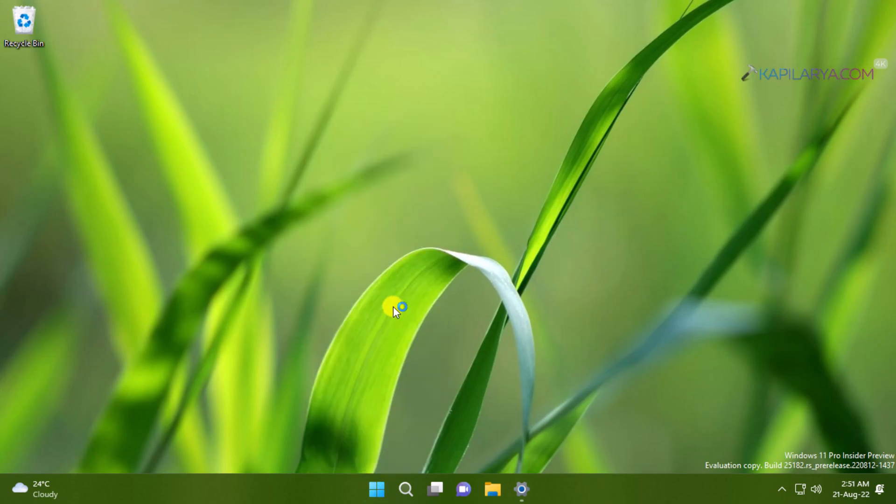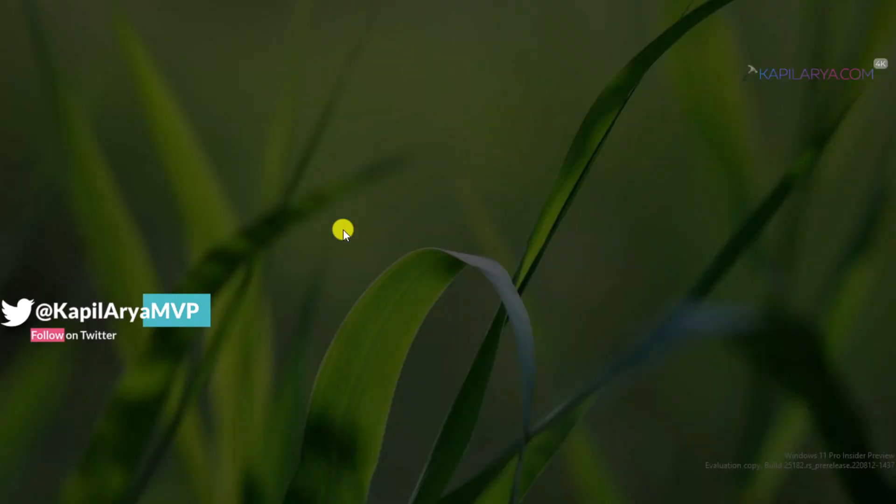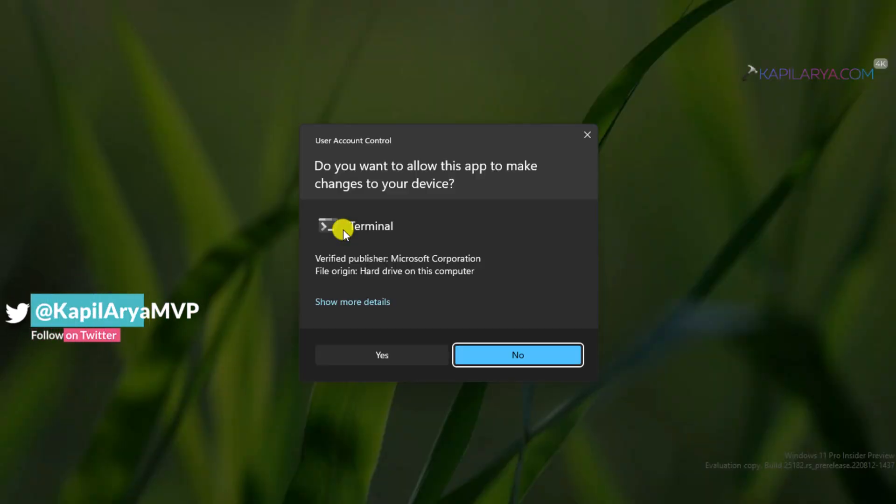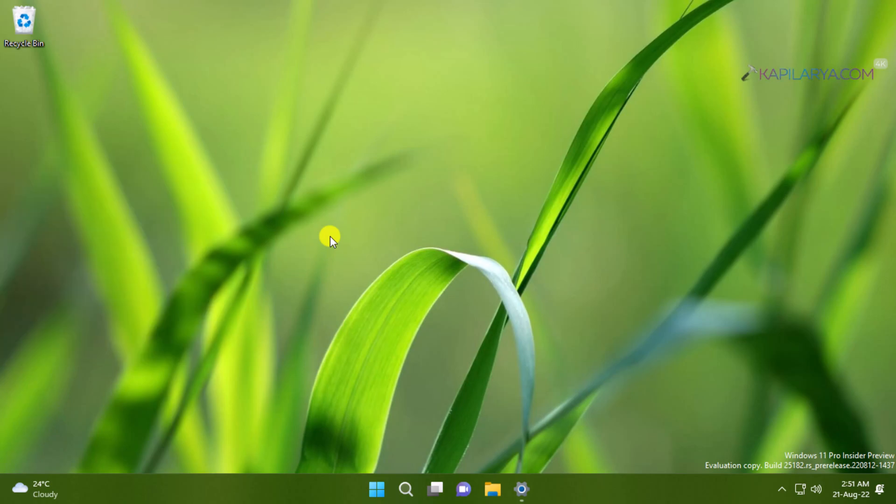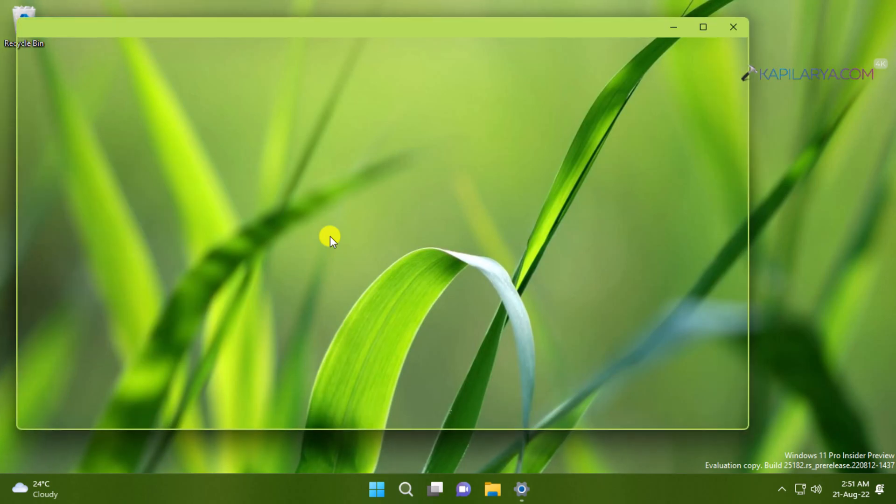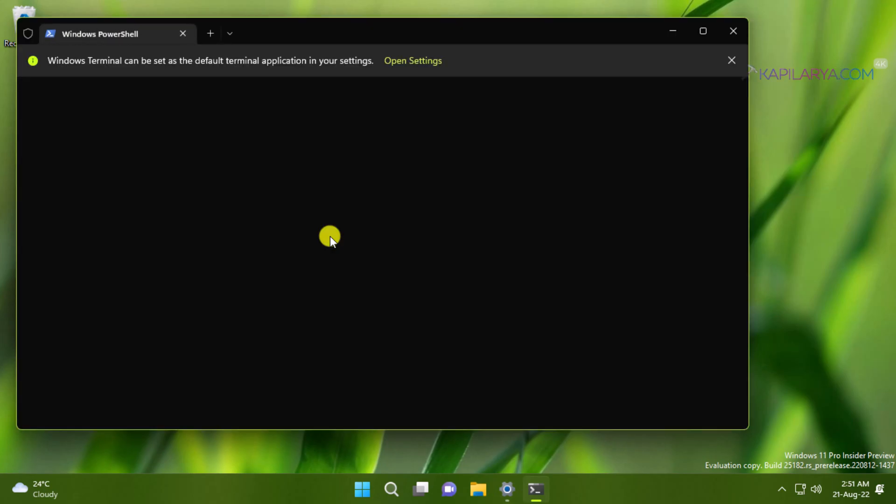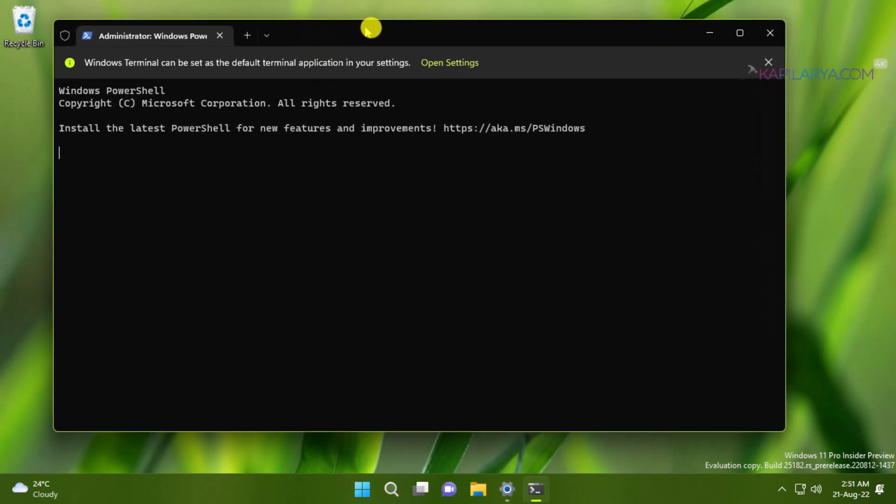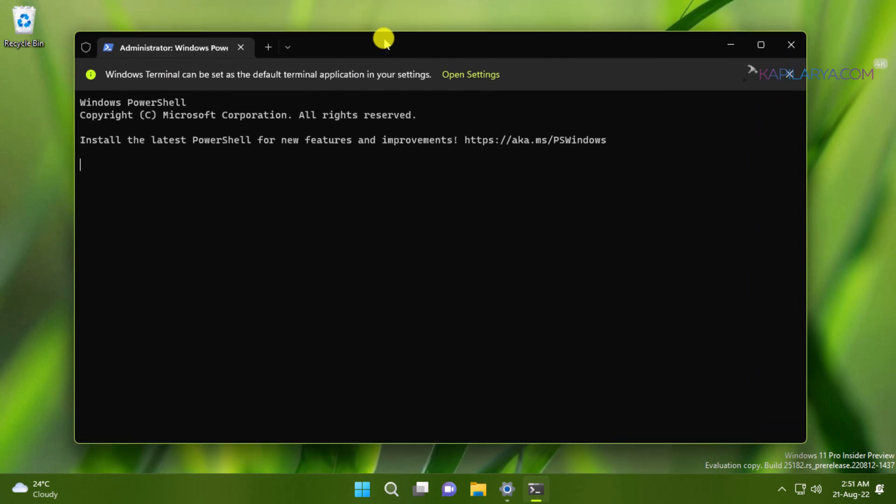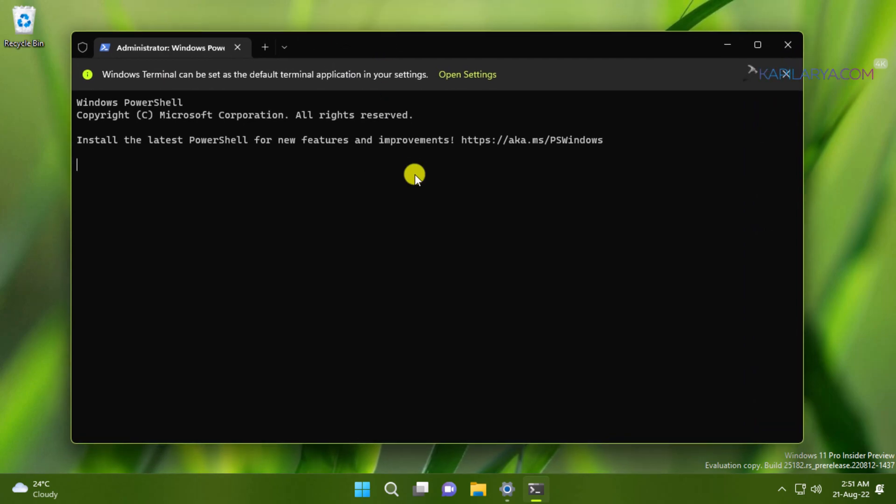Click Yes in the User Account Control Confirmation Prompt. When the Windows Terminal Admin opens, by default it opens to Windows PowerShell. Now in this window, you have to paste this command from the video description I have provided.